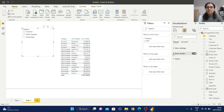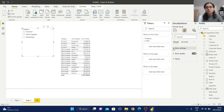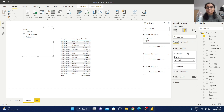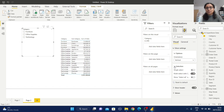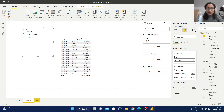Now let's look at the slicer header. In the Slicer Settings we have a Selection option which is very important. By default, multi-select requires holding the Control key. For example, if I select Furniture, the data will be displayed for that category in the corresponding table.